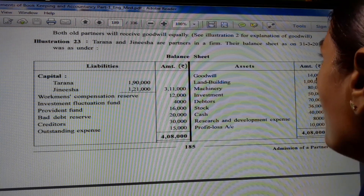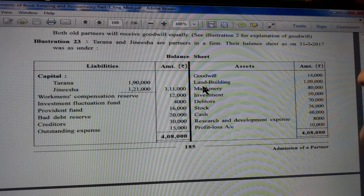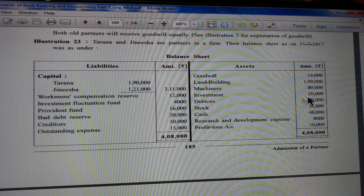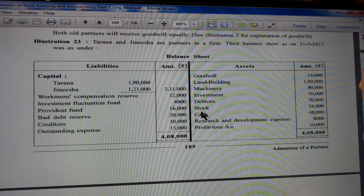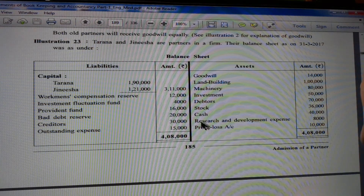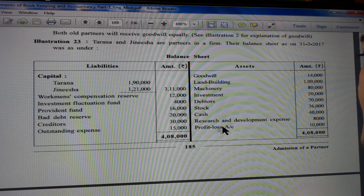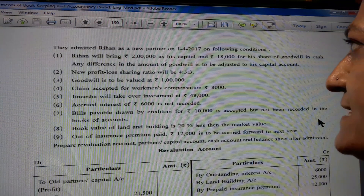On the asset side: Goodwill 14,000; Land and Building 1,00,000; Machinery 80,000; Investment 50,000; Debtors 70,000; Stock 36,000; Cash 40,000; Research and Development Expense 8,000; Profit and Loss 10,000. Total 4,08,000.